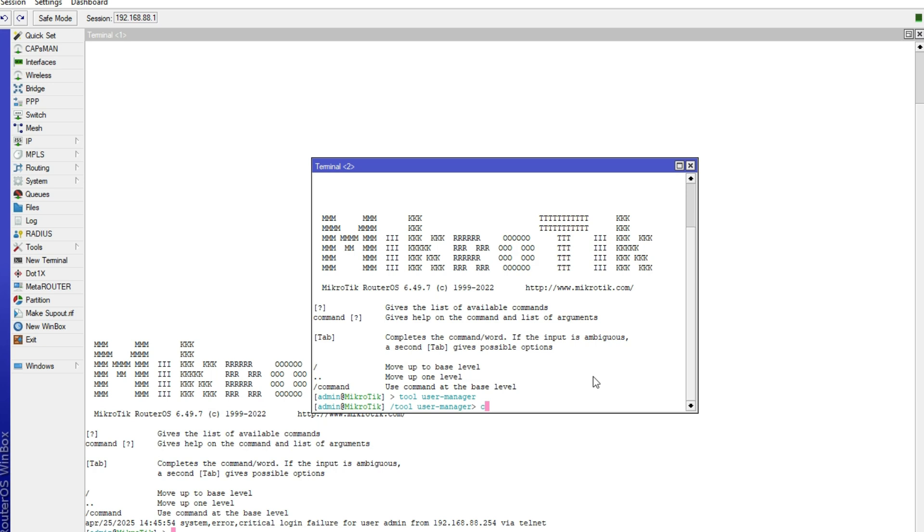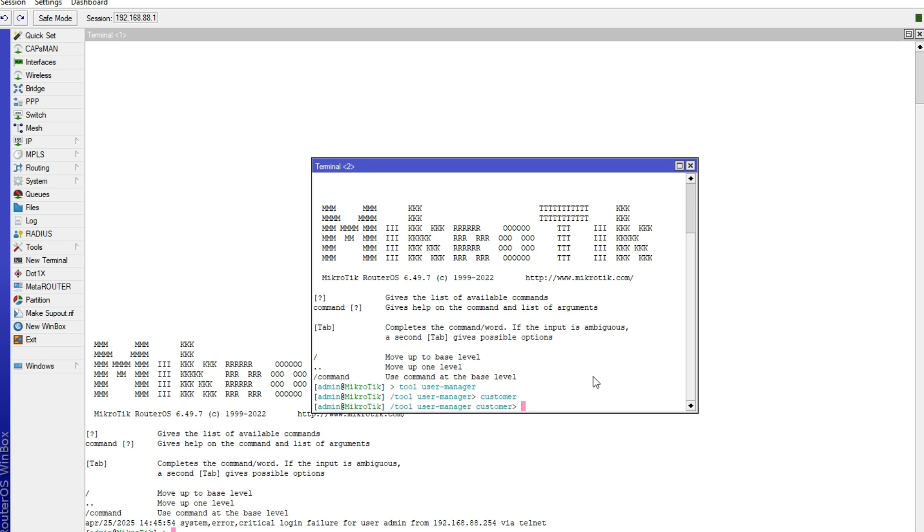Now after that write customer, like that, then enter. Now here write print.